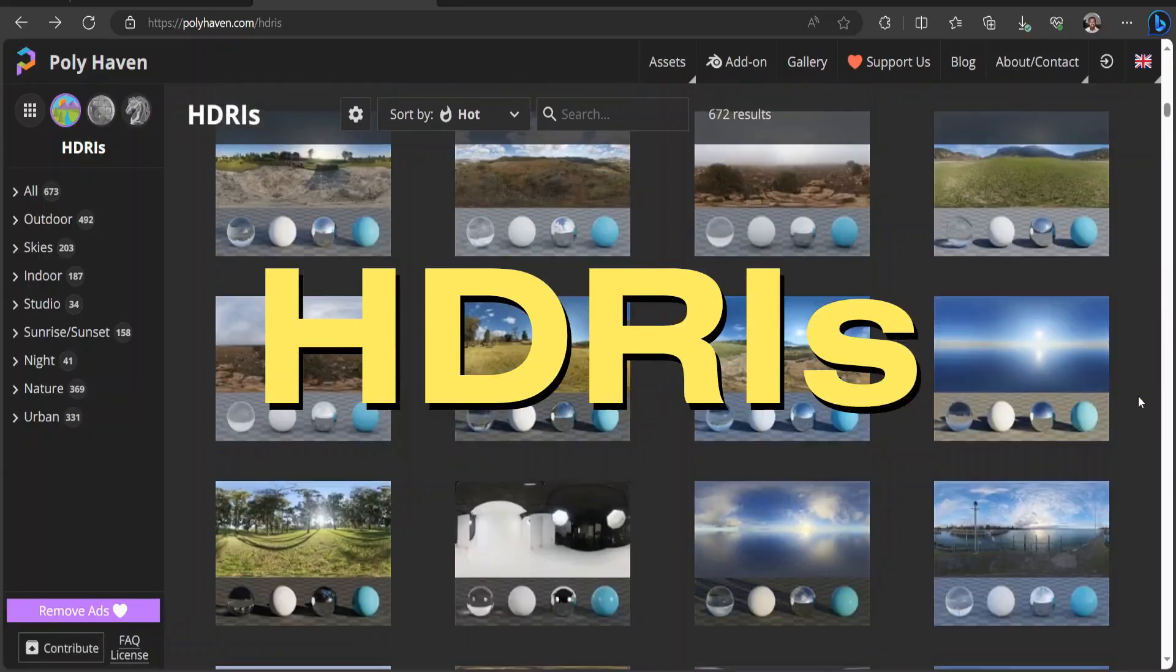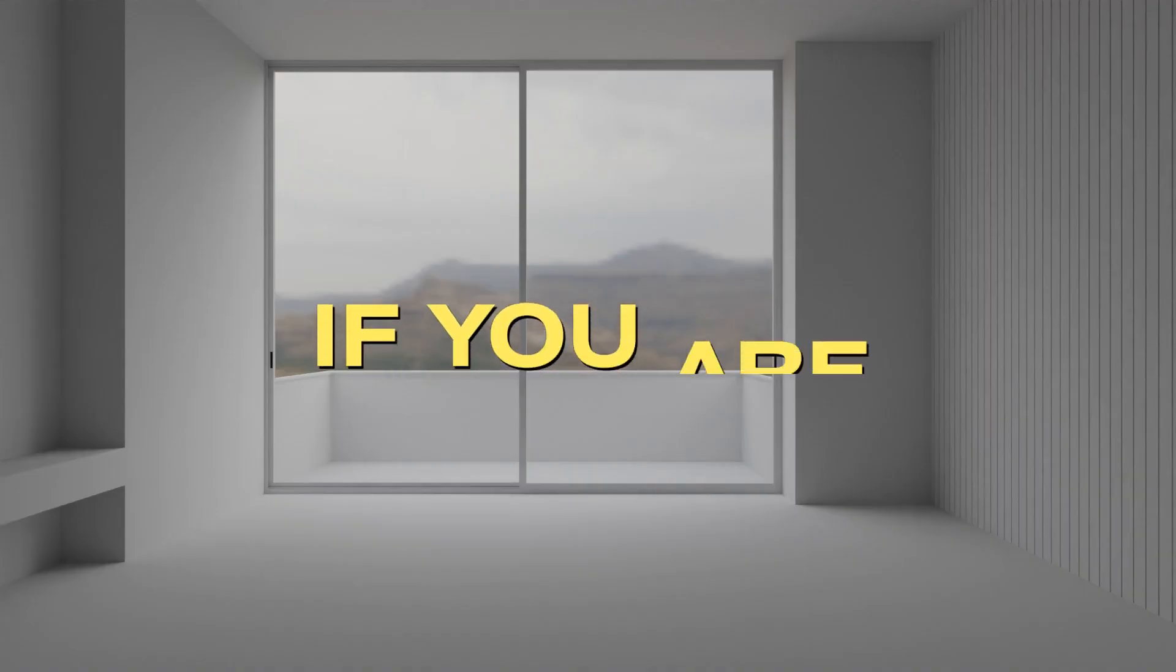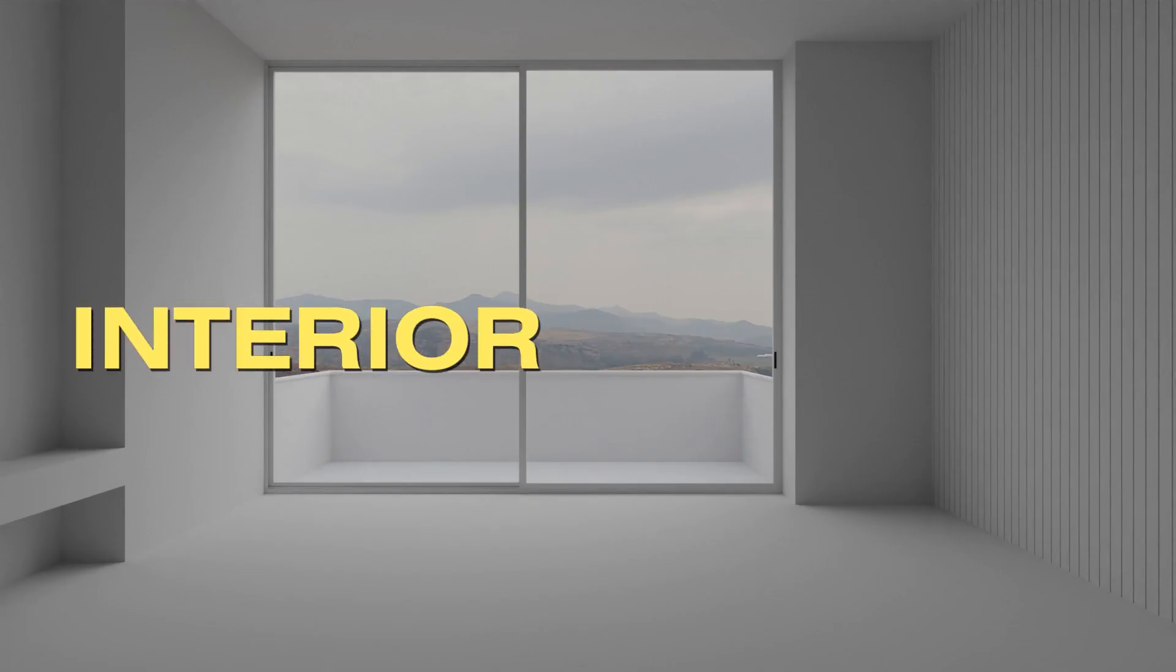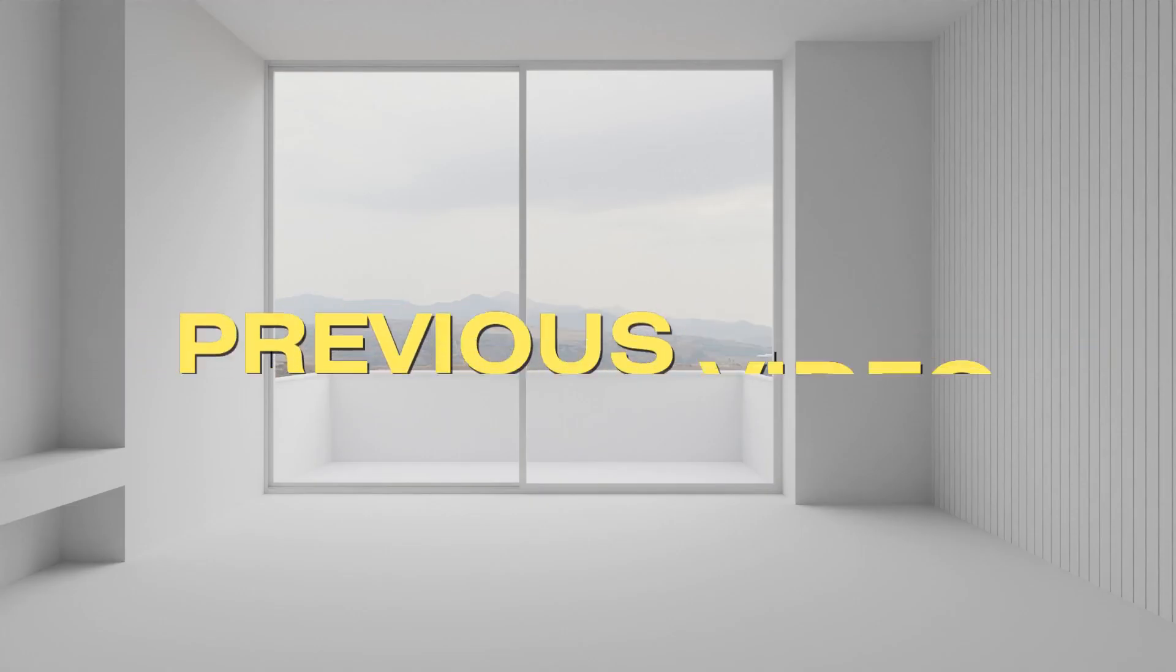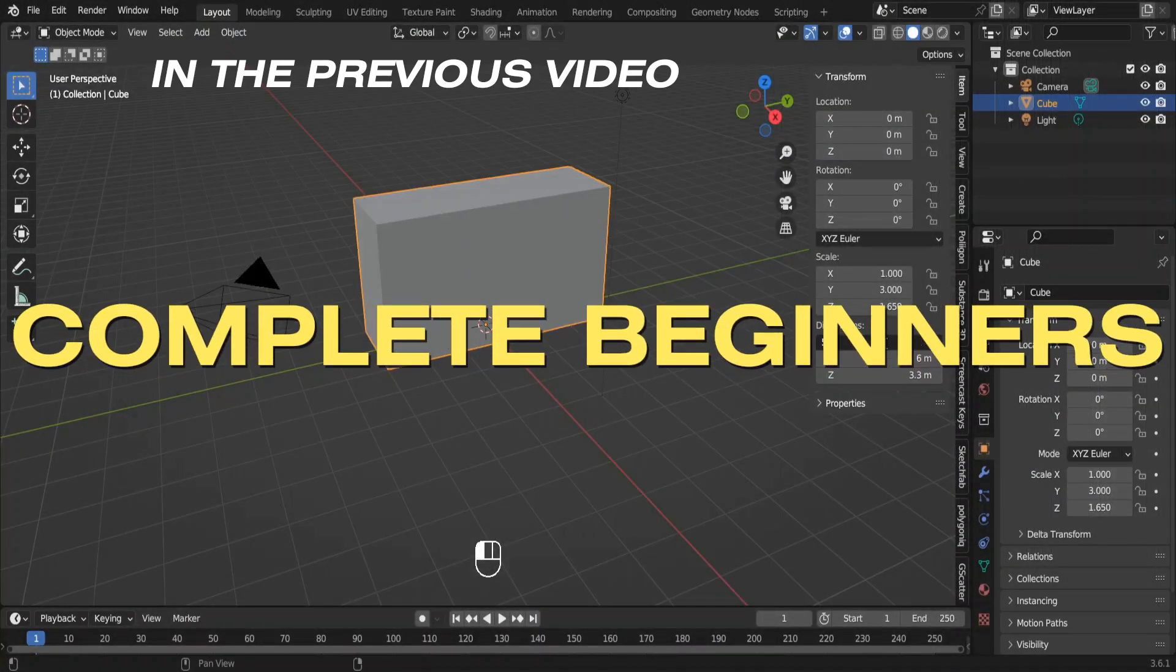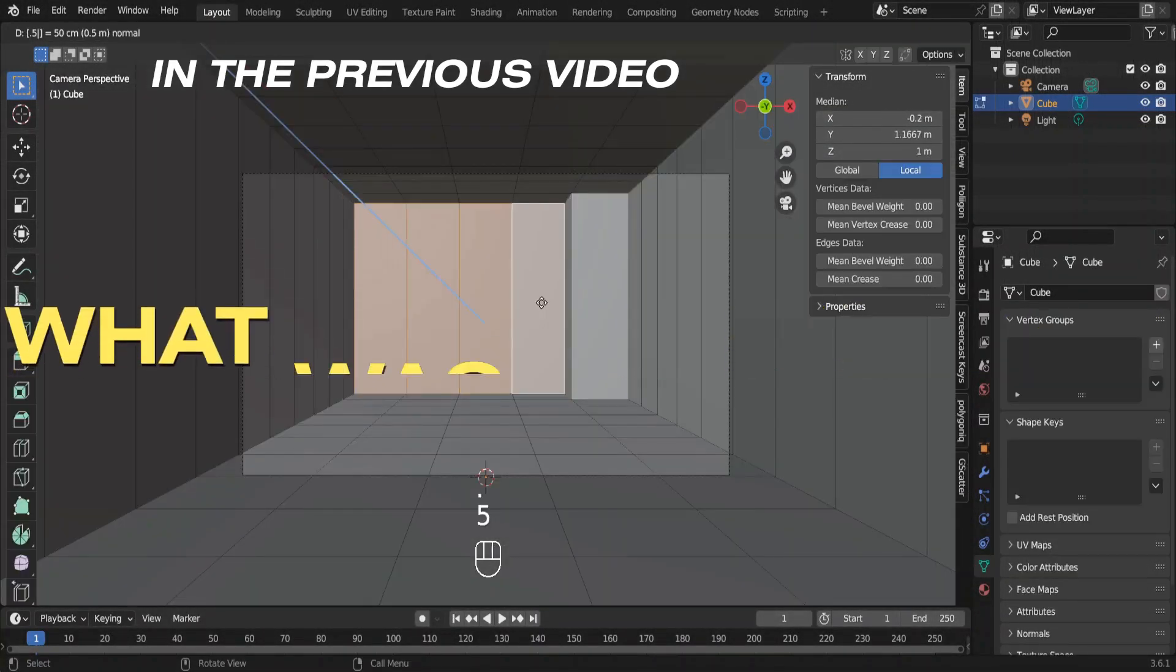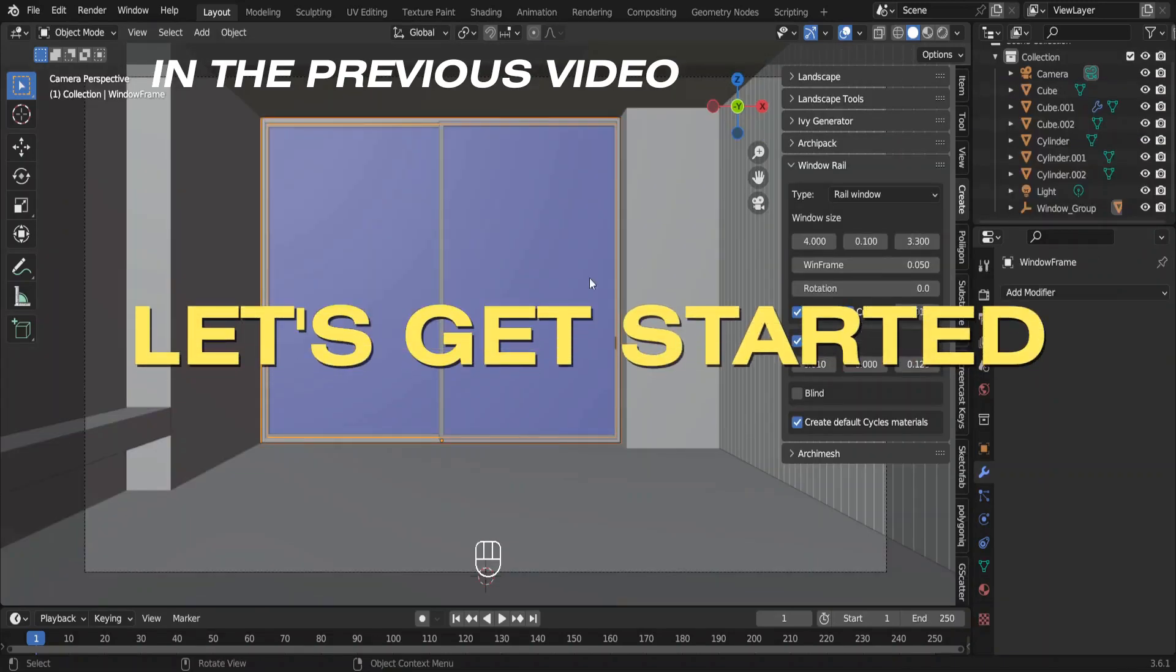Lighting, HDRIs, nodes. If you are intimidated by this, you are not alone. Welcome back to interior modeling for complete beginners. Well, if you've watched the previous video, you're not complete beginners. By the end of this video, you'll be like, what was the big deal about lighting? So let's get started.